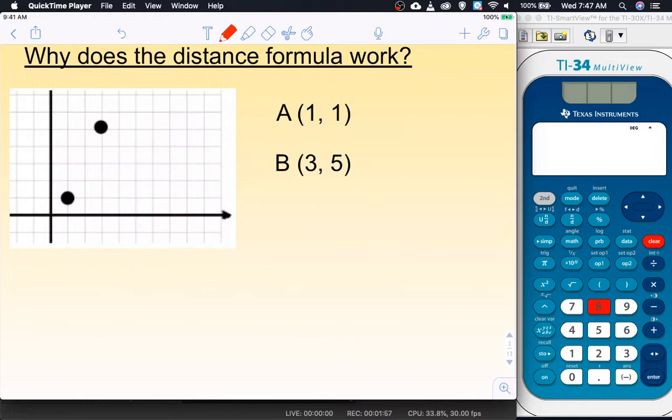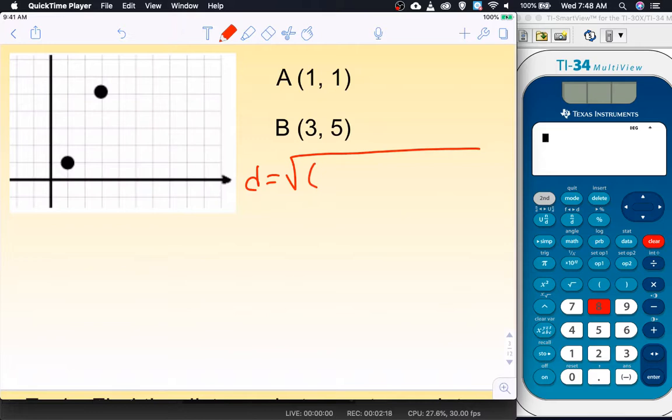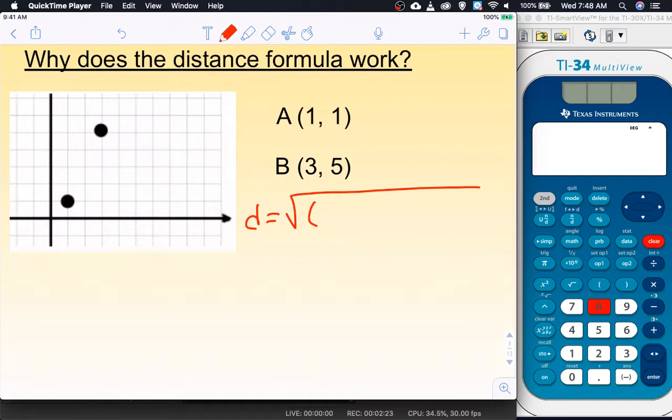So why does the distance formula work? Here are two points: point A at (1, 1) and point B at (3, 5). I could write down the distance formula: d equals the square root of (x₂ minus x₁) squared plus (y₂ minus y₁) squared.